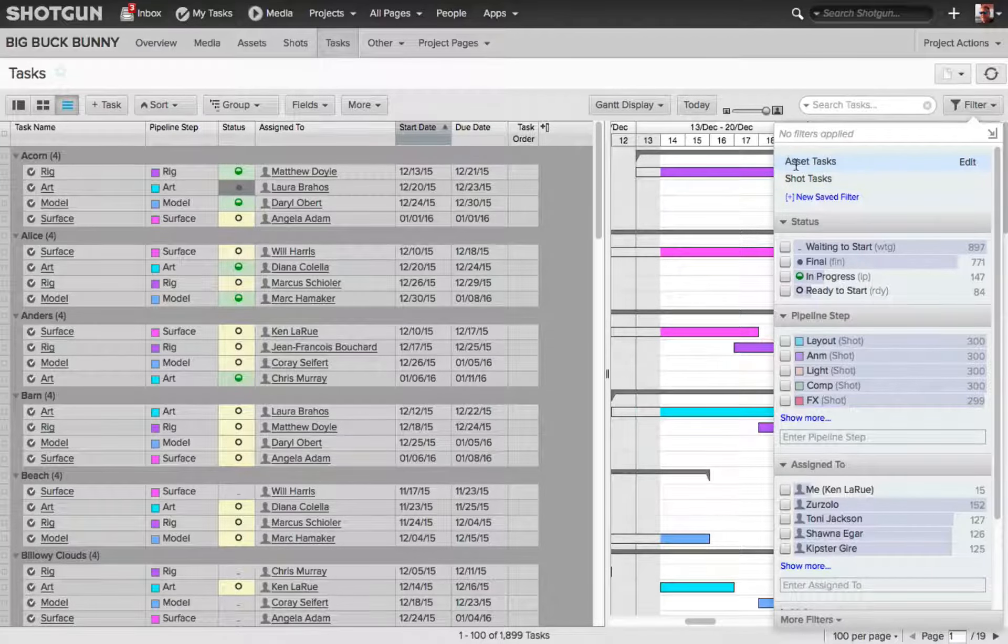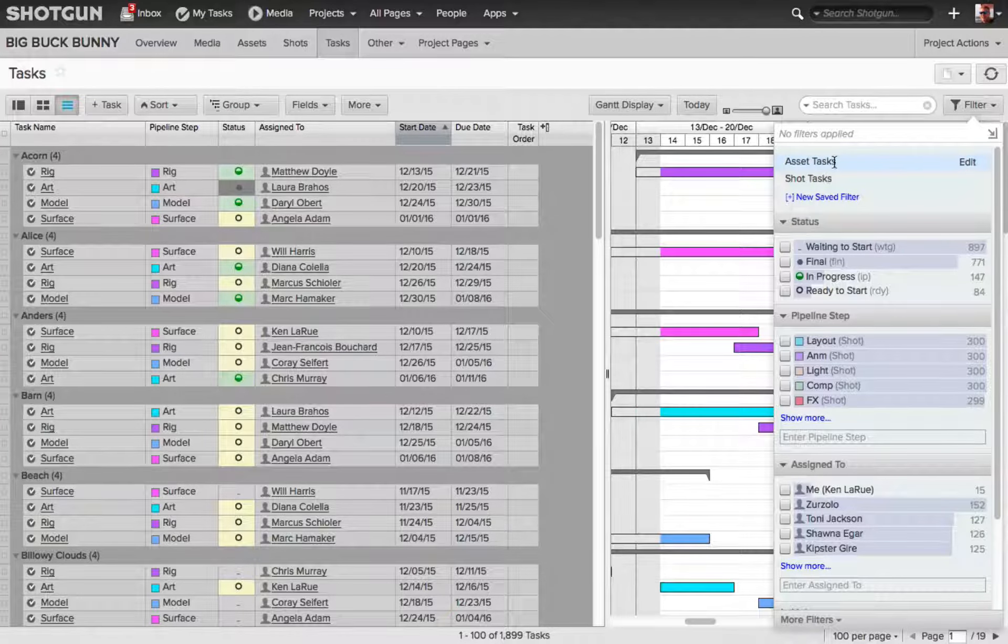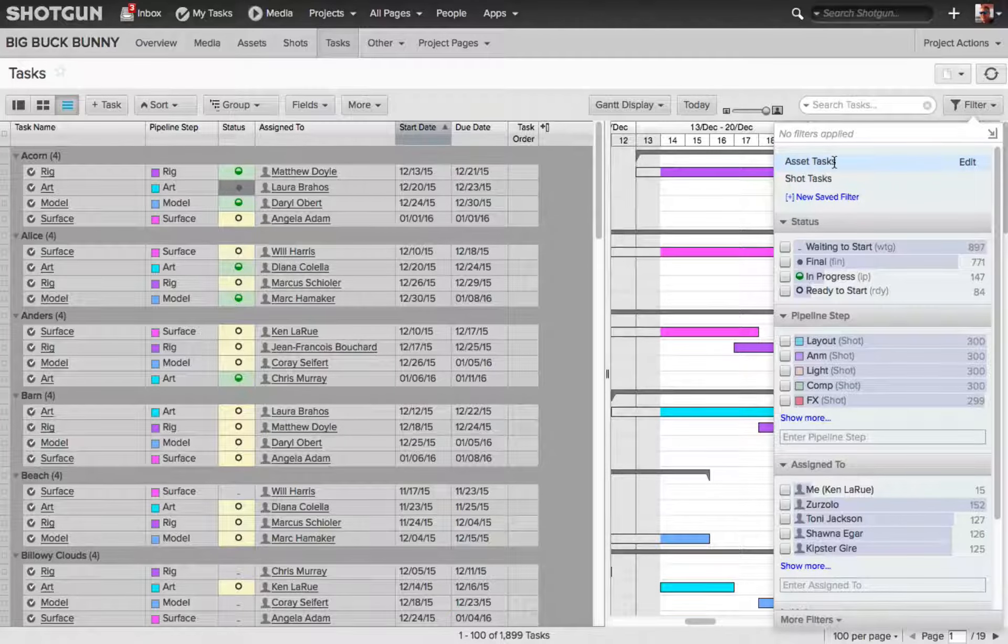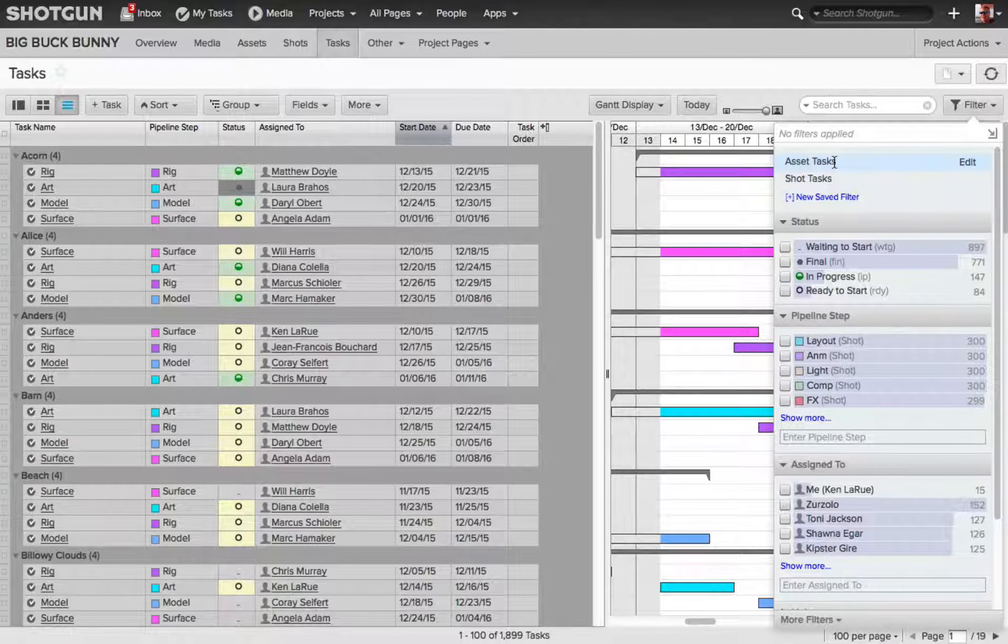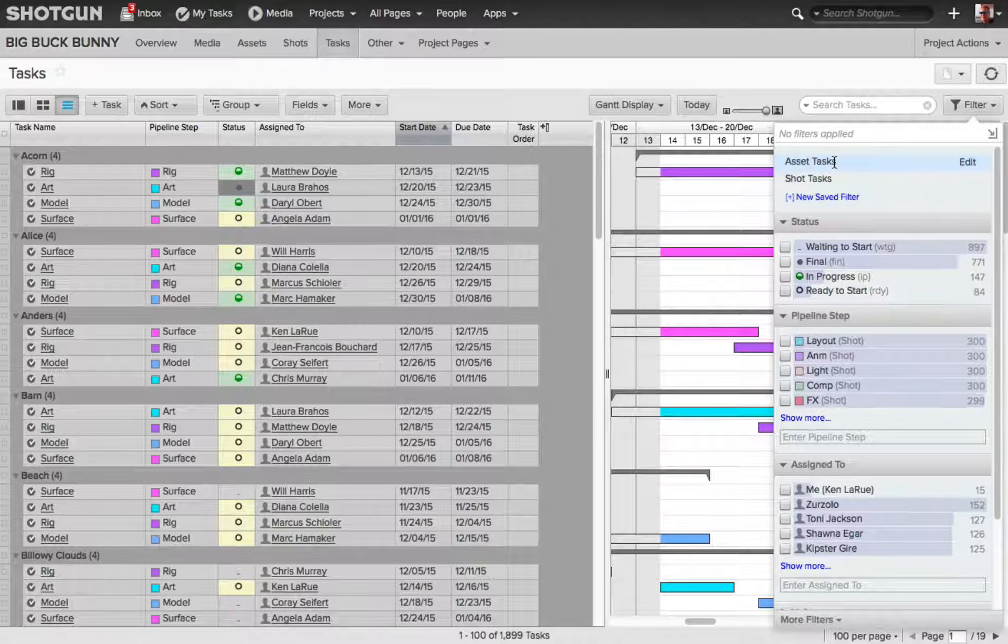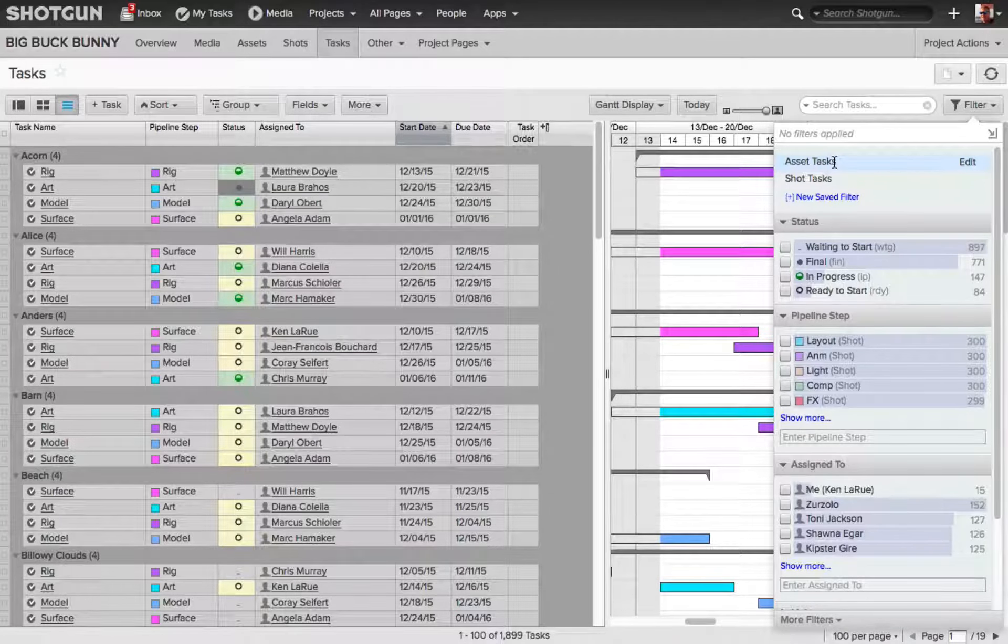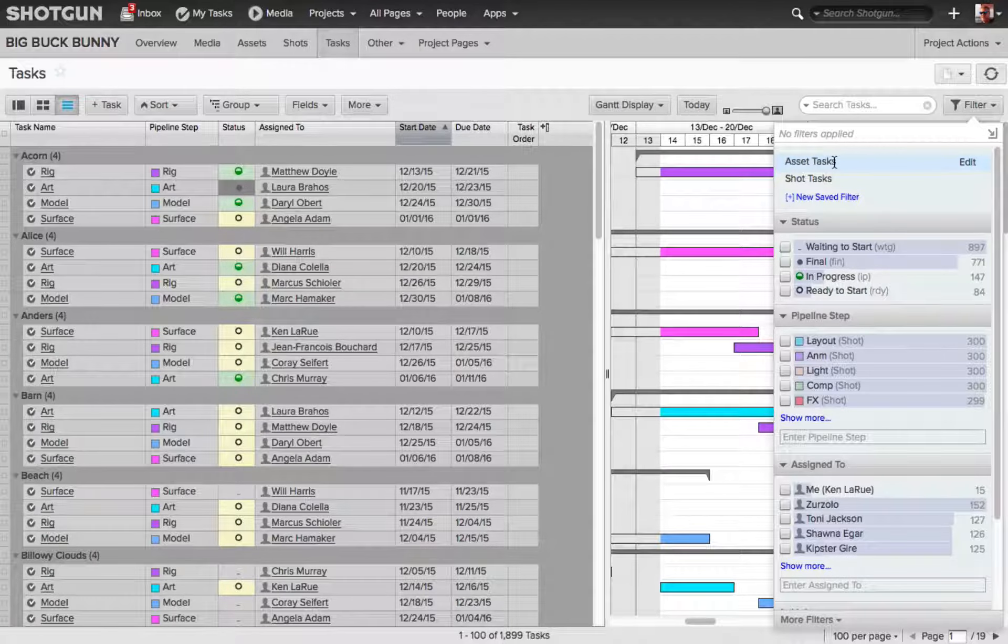Asset task and shot task, and these are very common queried results that someone will want to access on the task page. So by default, you already have two saved filters for the task page.